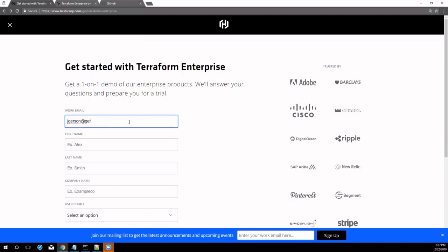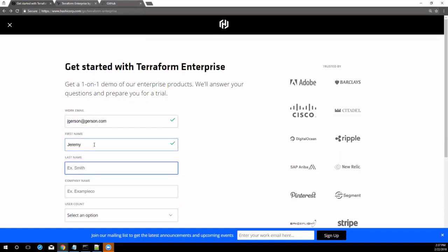Navigate to hashicorp.com/go/terraform-enterprise. Provide your email, first name, last name, and company information.